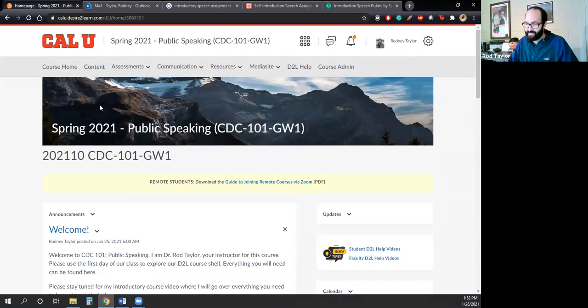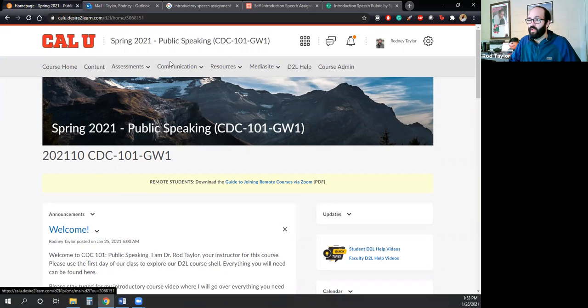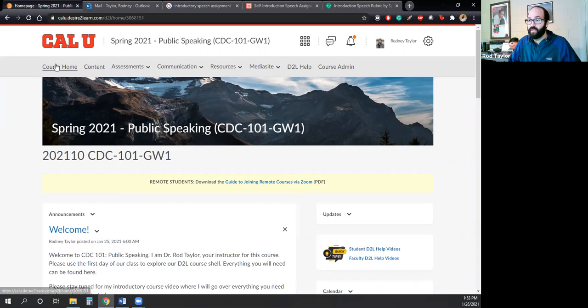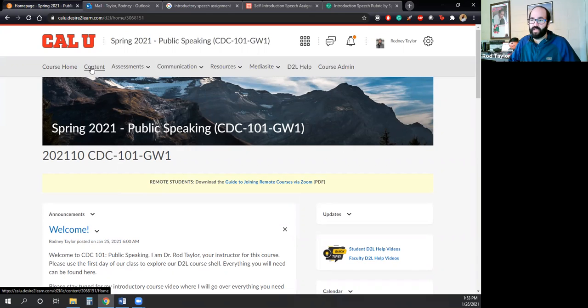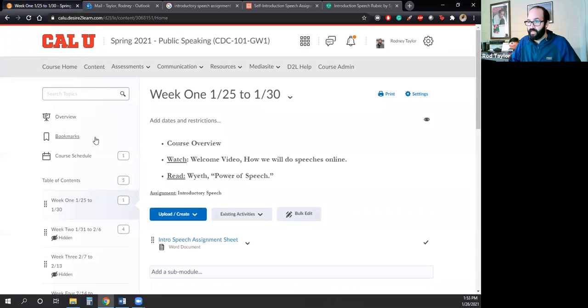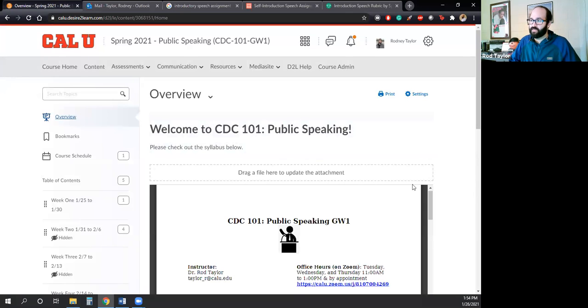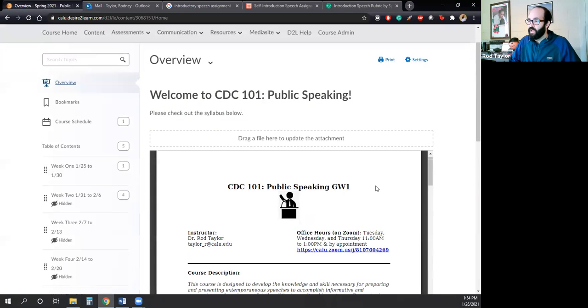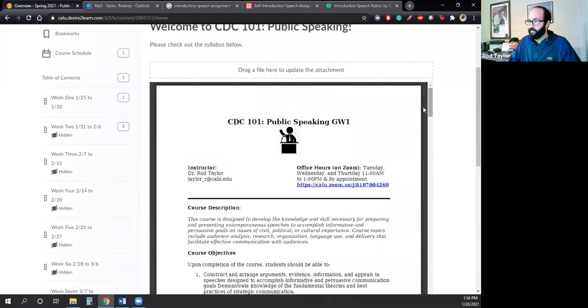All right, the next thing that we should look over for our course when we look at our D2L module shell for this course is the content. And this might look a little bit different than your D2L. My D2L looks different because I have the teacher D2L and you guys have the student D2L. But if you click on the content section of our course, then the first place you want to go is to the overview section. In the overview section of D2L, I have our course syllabus posted here.